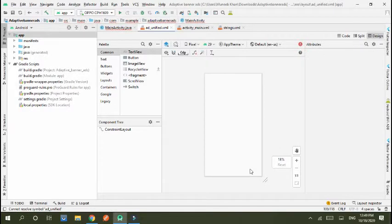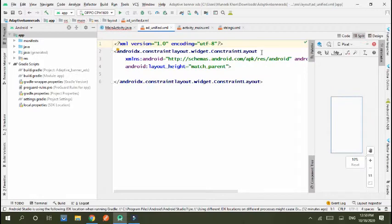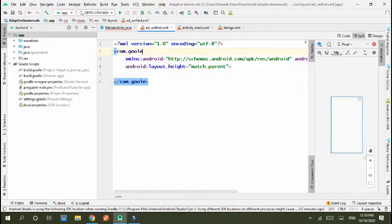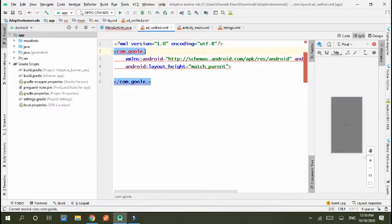Here we create the unified ad layout. This is basically to show the layout of unified when the ad is loaded. The design of the ad uses com.google.android.gms.ads.